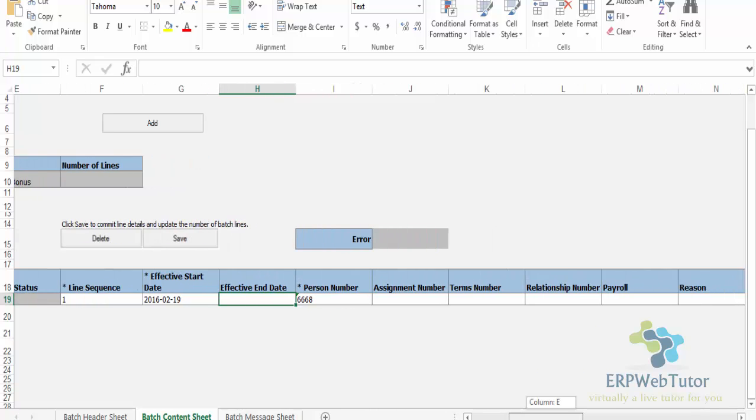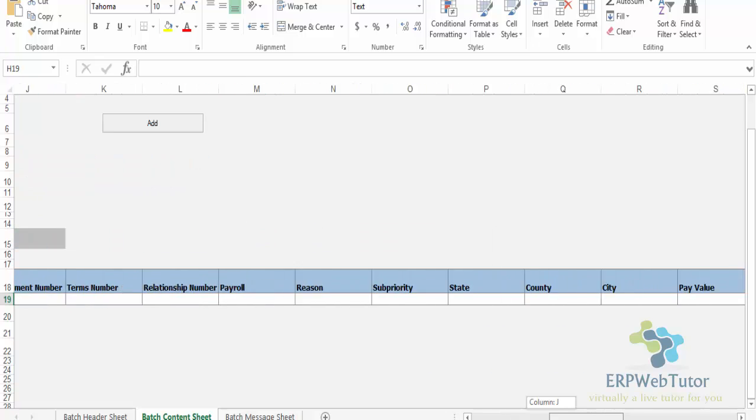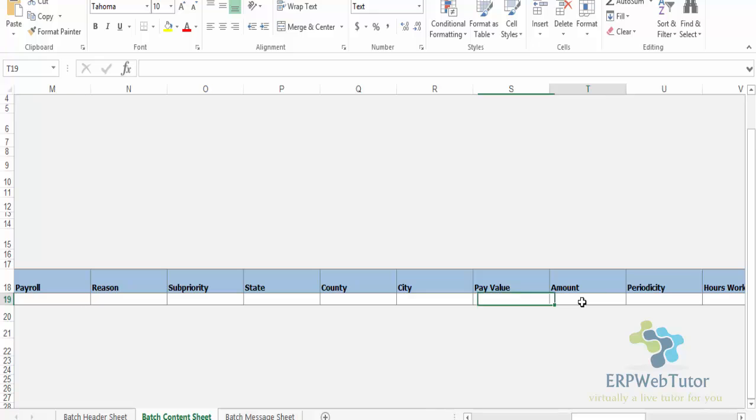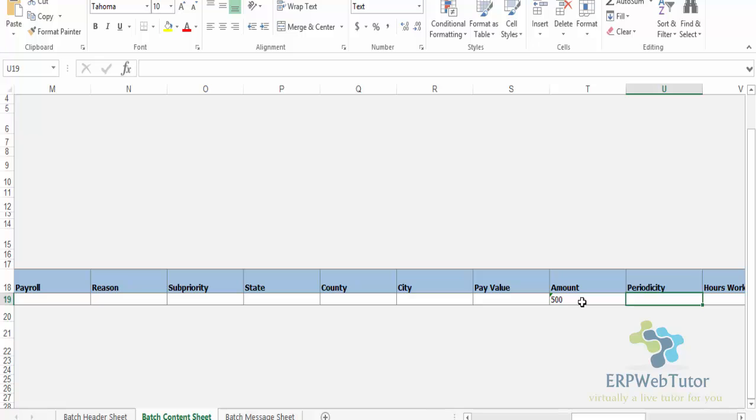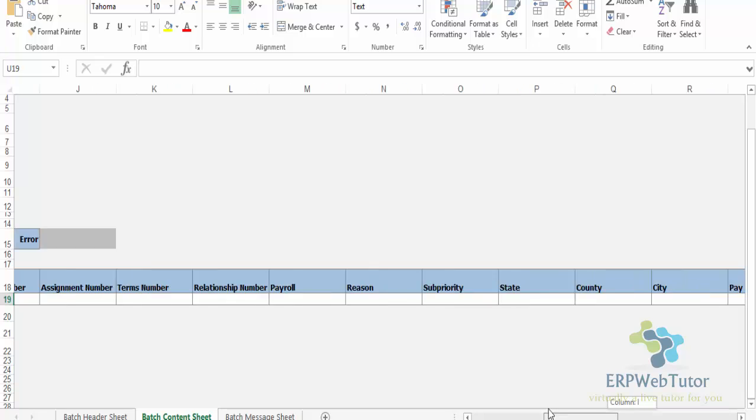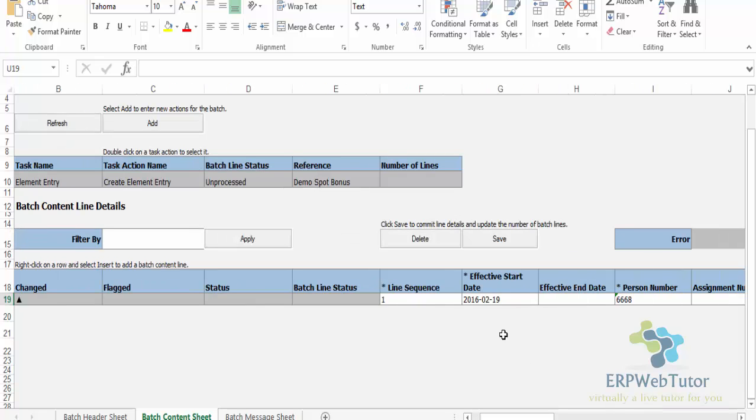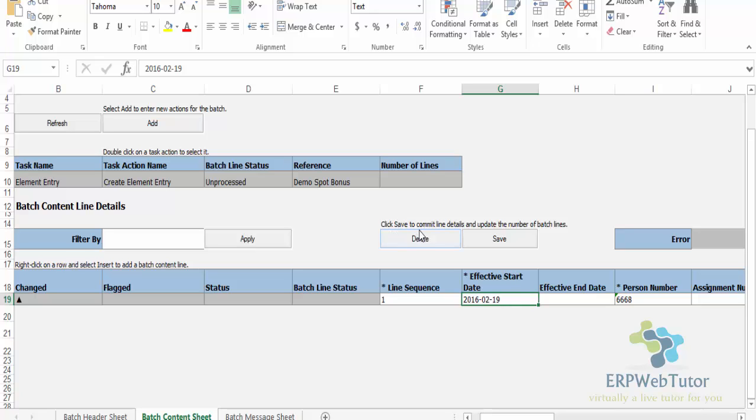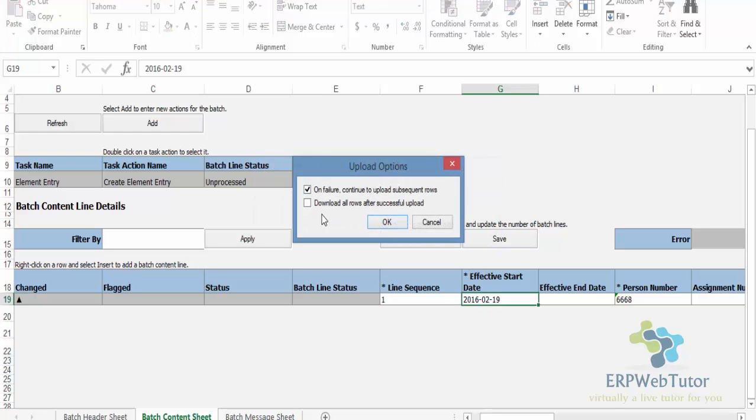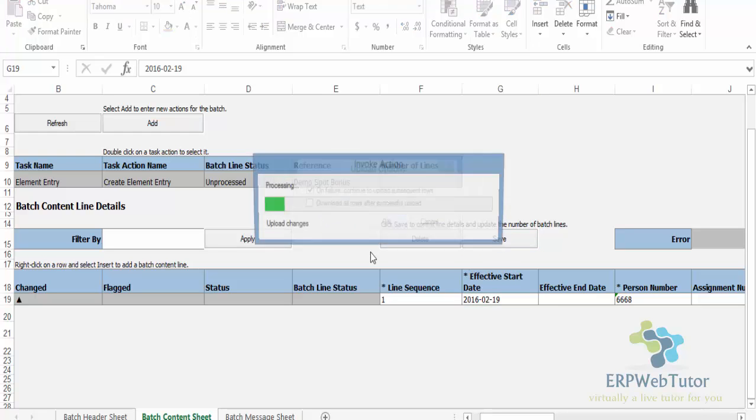That's all I need. I need the amount - my amount is going to be 500. That's all I need. There's no other inputs that I need to enter. Once I have done this, I'm ready to upload. It's very simple - just click on Save. You can see that it says click save to commit line details and update the number of batch lines. So just click on Save - that's okay.